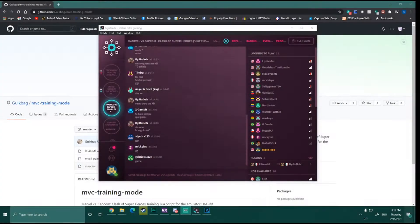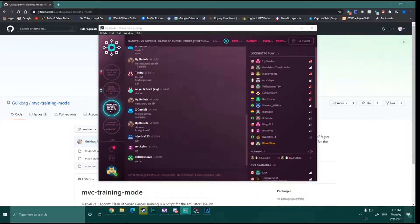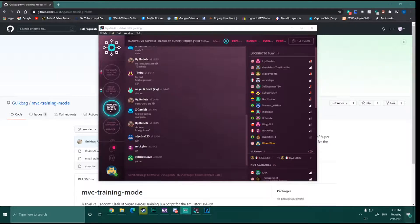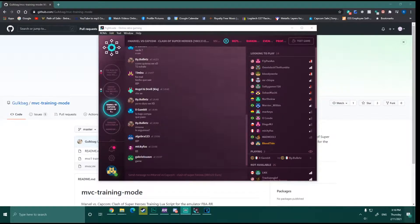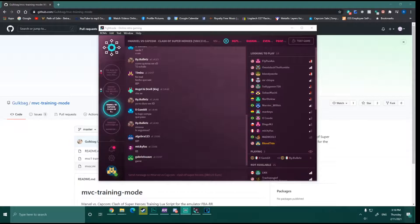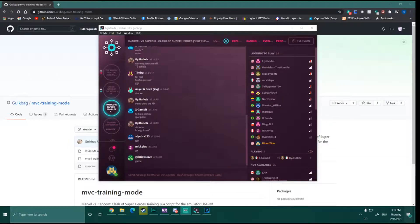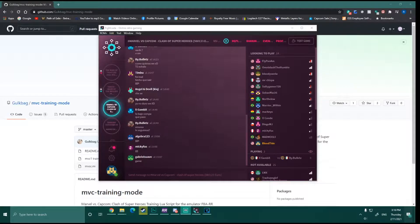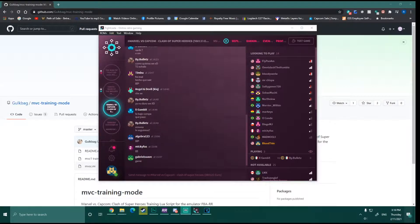What's up everybody? I'm Bloodtide here with Fighters Evo. I just want to take a minute and get you guys set up with this little thing I found. It's basically like a training mode for MVC that is really easy to set up and it can be run through the version of MVC that you can get in Fightcade.